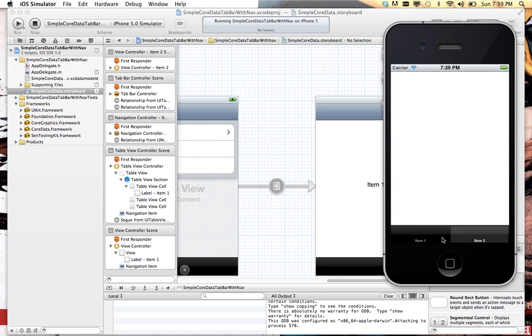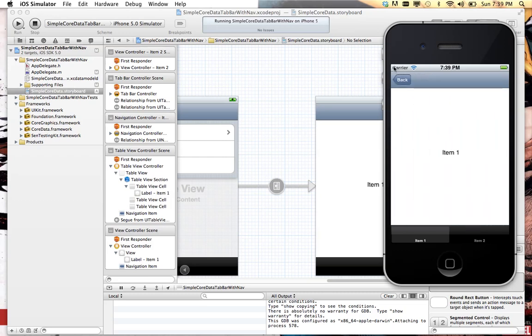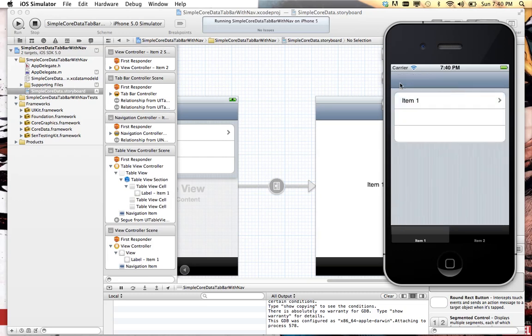We have our tab bar controller with a table view controller right there that works. That's how easy it is to have core data with a tab bar controller and a navigation controller. Piece of cake. Thank you and we'll do this again.